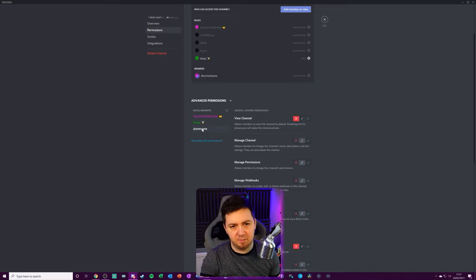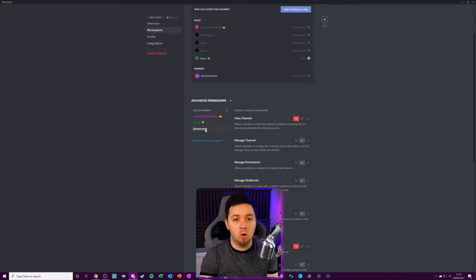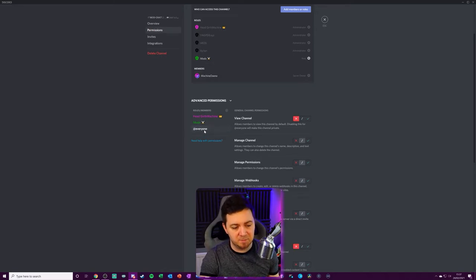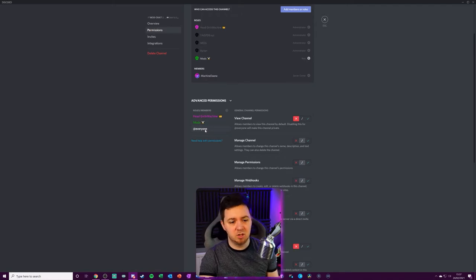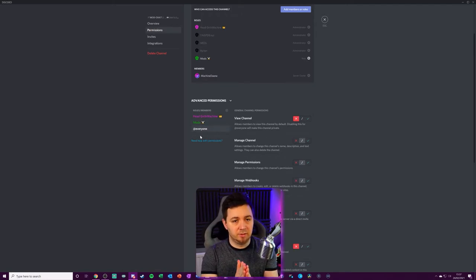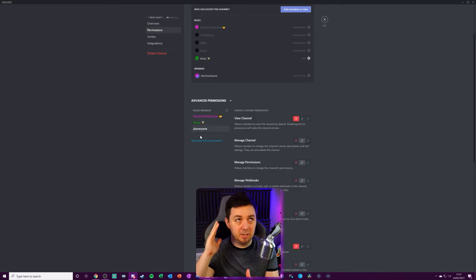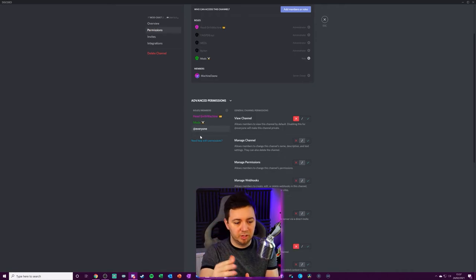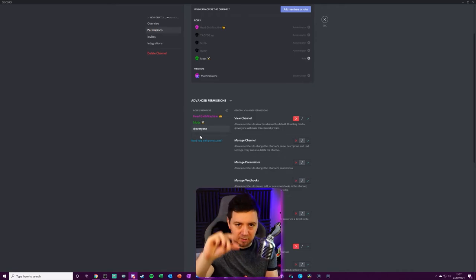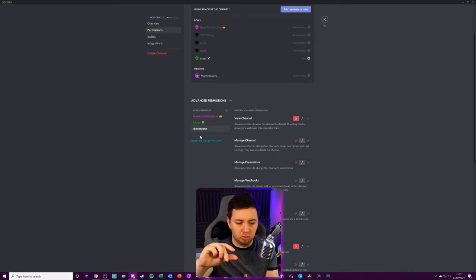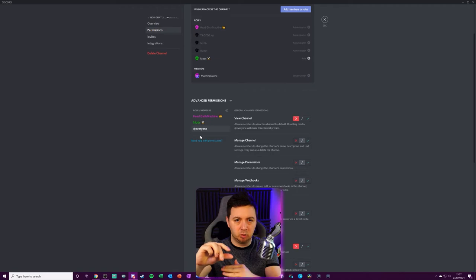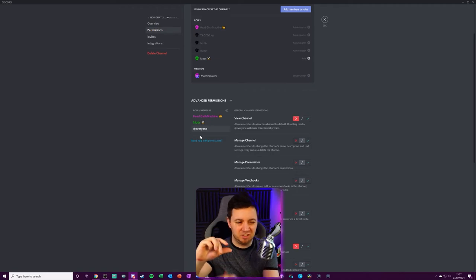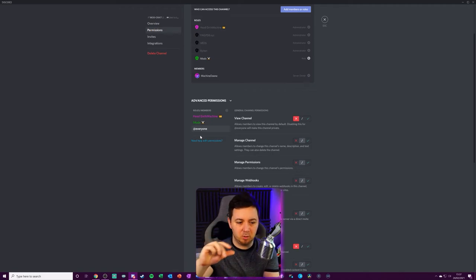The main reason I have the everyone permission in this and all other channels is because I specifically want to limit everyone in the server to every server. So that when they become a verified member by agreeing to the server rules, it gives them a verified server member role and the everyone role becomes essentially defunct from that point.